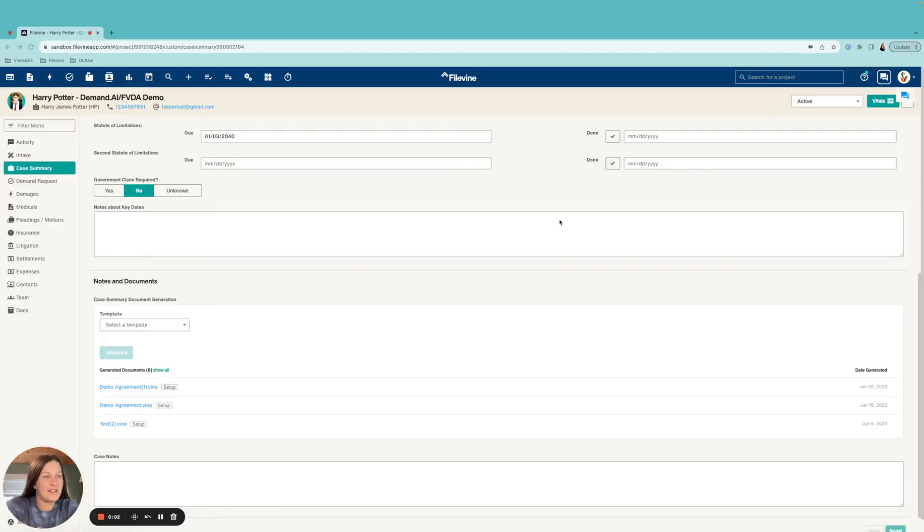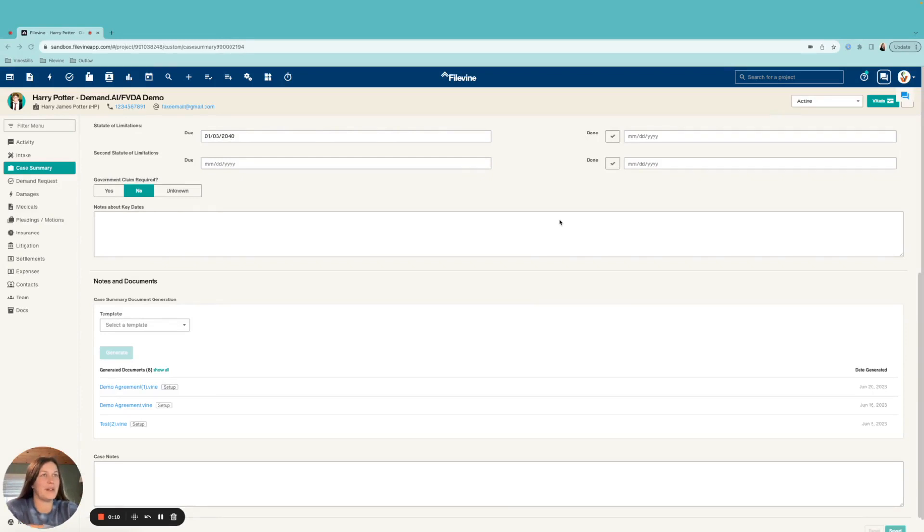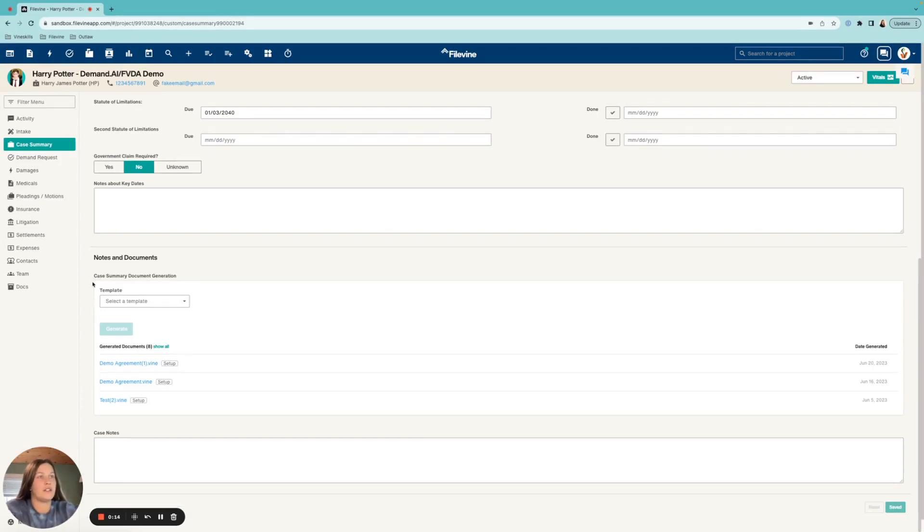Hello and welcome back to another Outlaw walkthrough. Today I'm going to be taking you guys through how to generate a document using FVDA. First things first, you're going to want to navigate to wherever the section is you want to generate your document from. I'm in case summary.